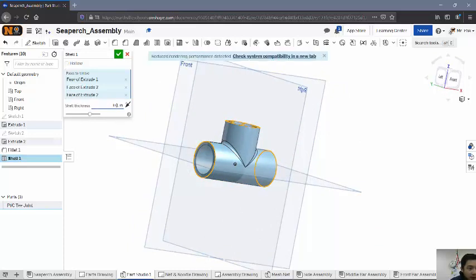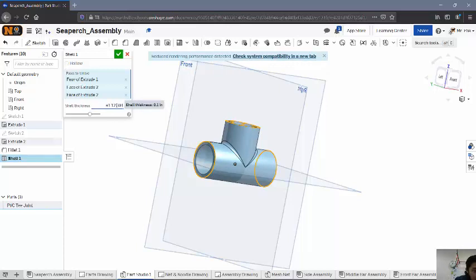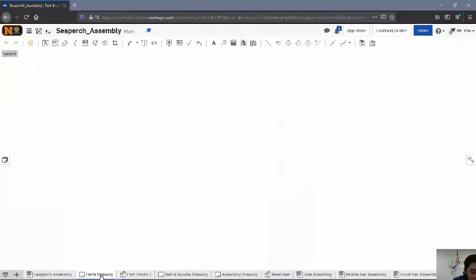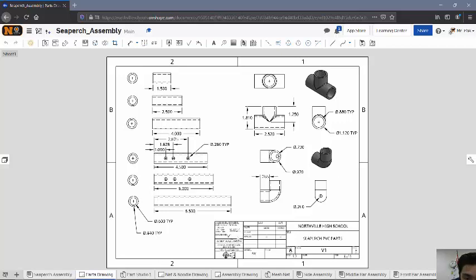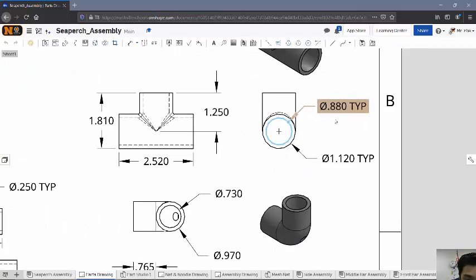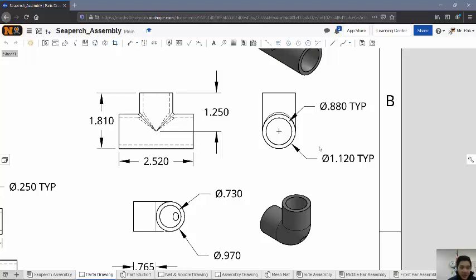And then for the shell thickness, I believe we can do it like this. 1.12 minus 0.88. Oops, I'm going to take out the equals. All right. That seems a little bit thicker than I was expecting it to be. Let me see. Those are diameter values. So actually, it's half of that to get the radius.